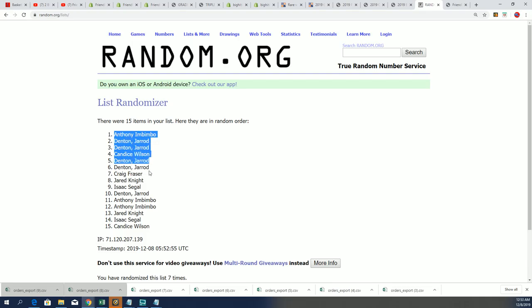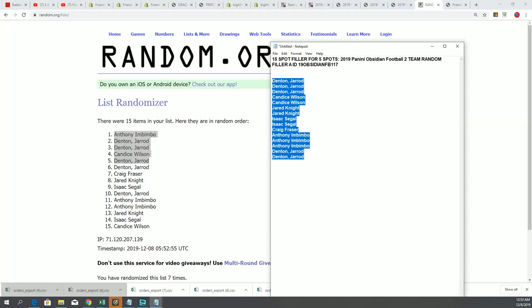Boom. You never know what's going to happen to these fillers. Congratulations, especially Jared. Jared, you came away really nice getting some spots in our Obsidian Filler Break.